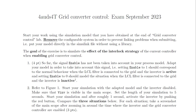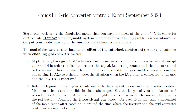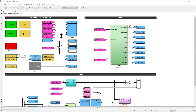The purpose of this exam is to test whether students understand the effect of the interlock strategy used for the current controller. To test this interlock strategy, we need to enable the converter and compare these strategies. We will do this in simulation. We'll start the simulation with the grid converter disabled, and during the simulation we will enable the controller.